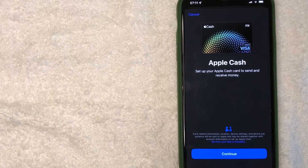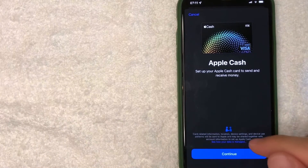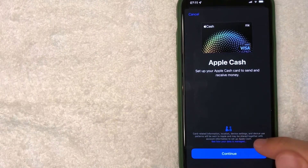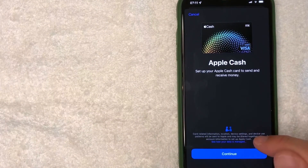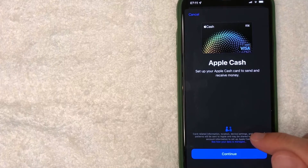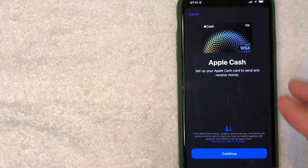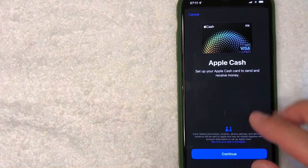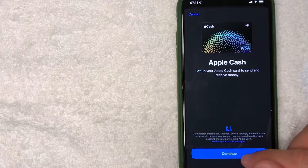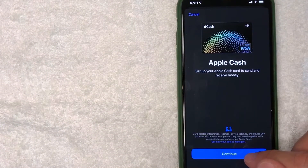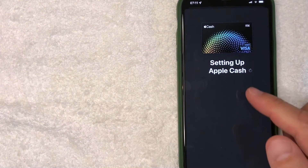Next, this pop-up shows up and it's going to show another image of the Apple Cash Card. They let you know a little bit about the privacy settings for Apple Cash — go ahead and read over that. If you're okay with it, go ahead and click on the blue 'Continue' button.